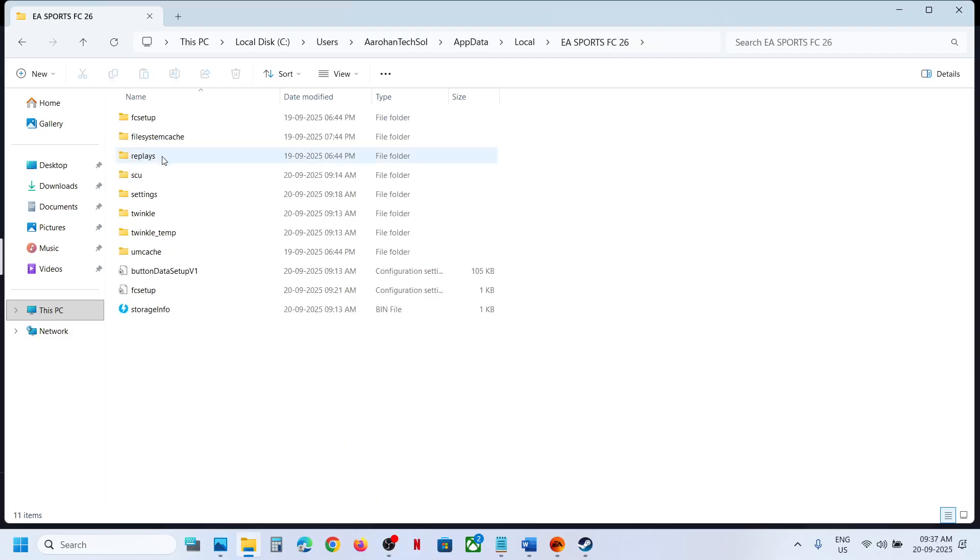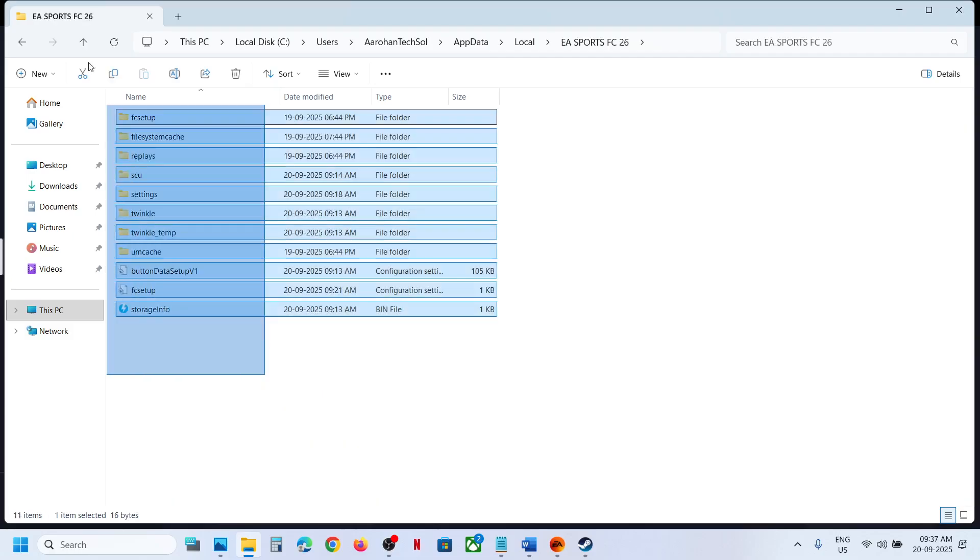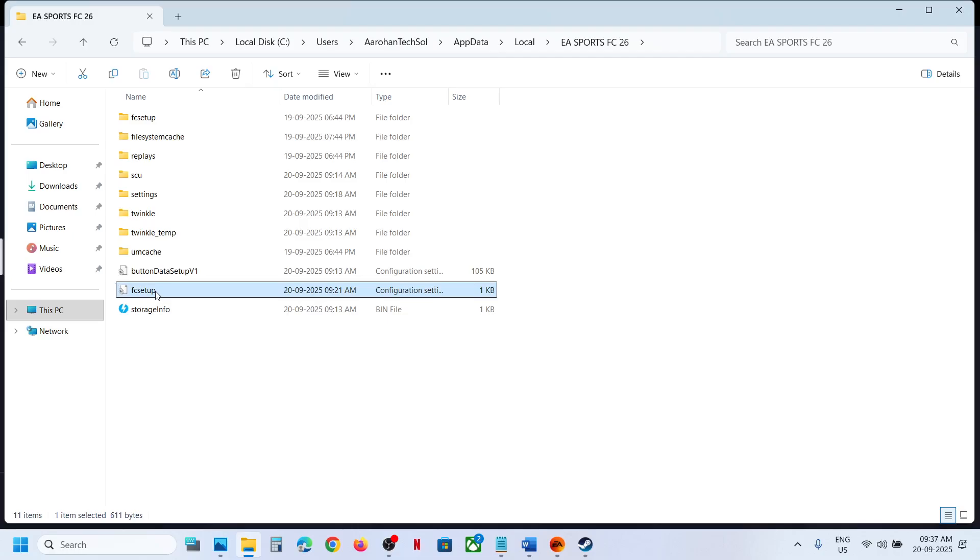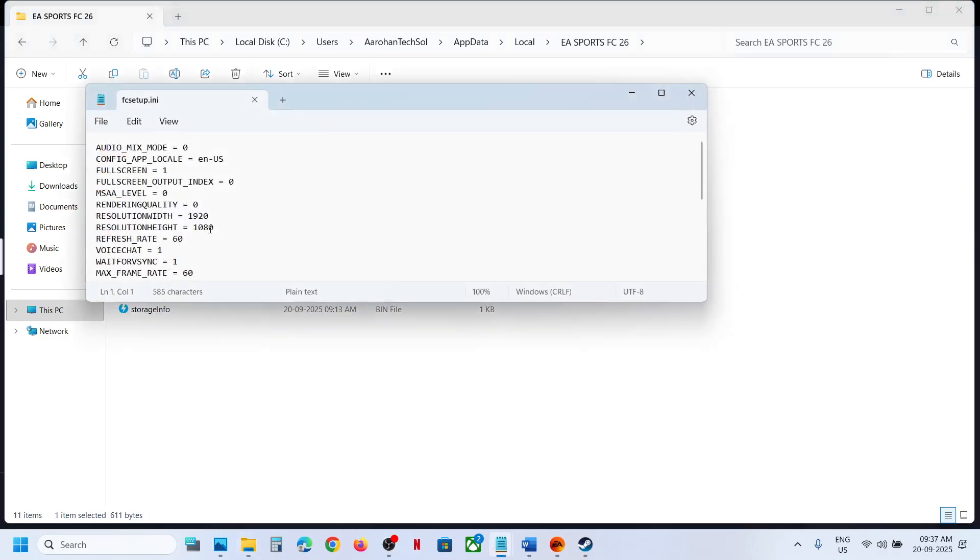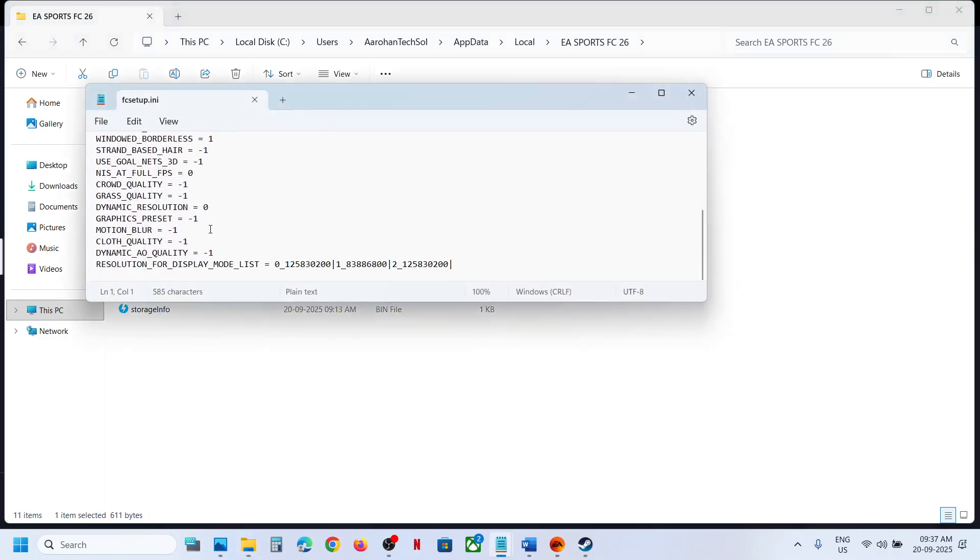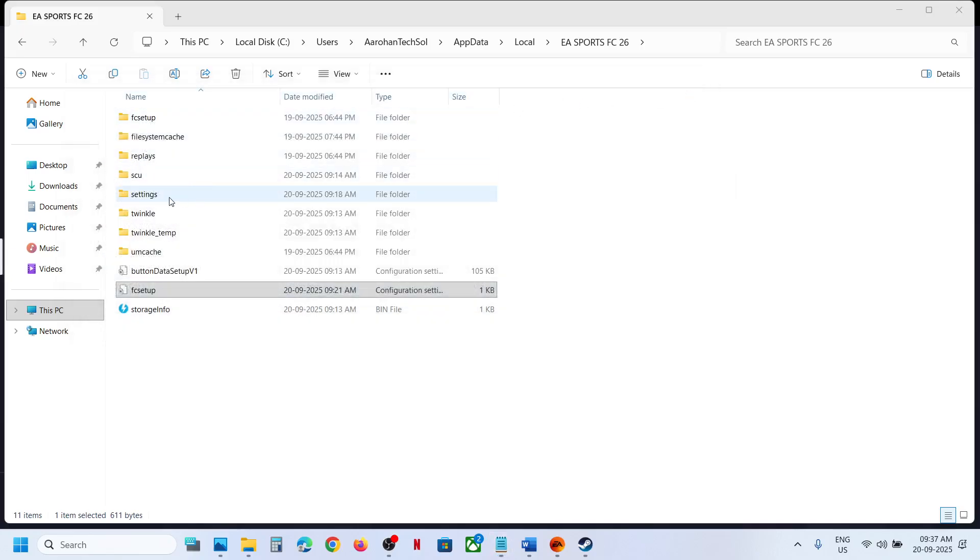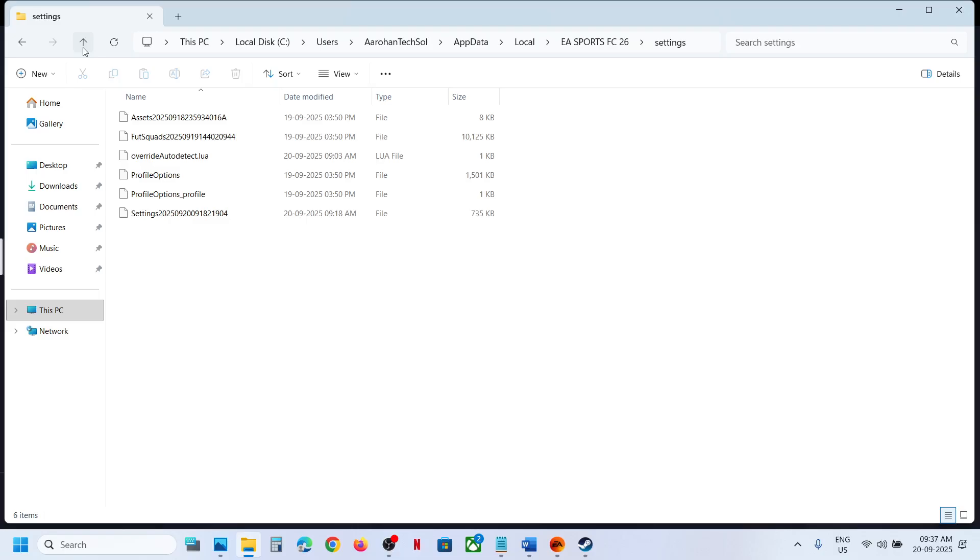26, so this is where you can find the save game files. Now over here you will also see FC setup file. I think this is the config file, and you can even go to settings—not settings, here you...